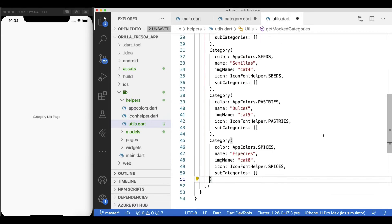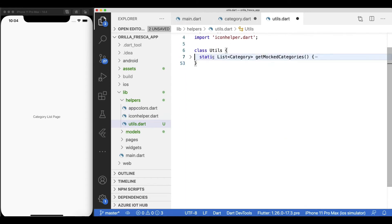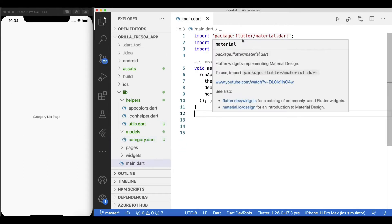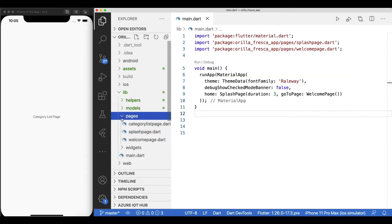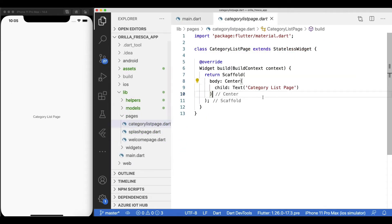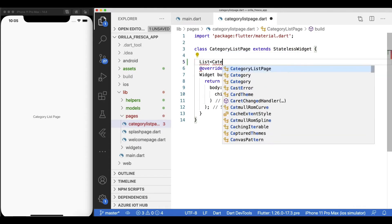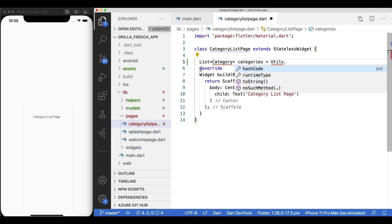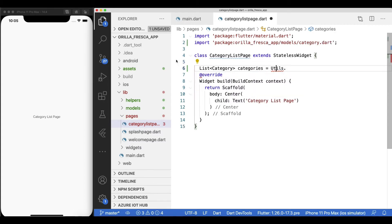With my mock data prepared, I'm ready to use it on my category list page widget. Start by creating a member variable that will hold the reference to my list of categories, out of the utils method created.